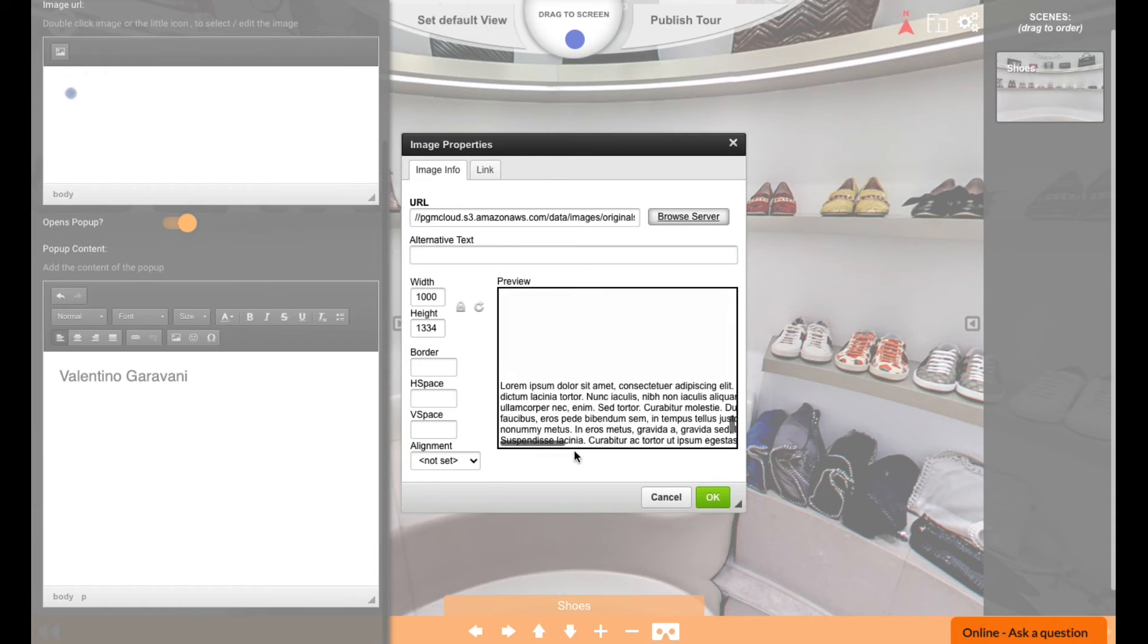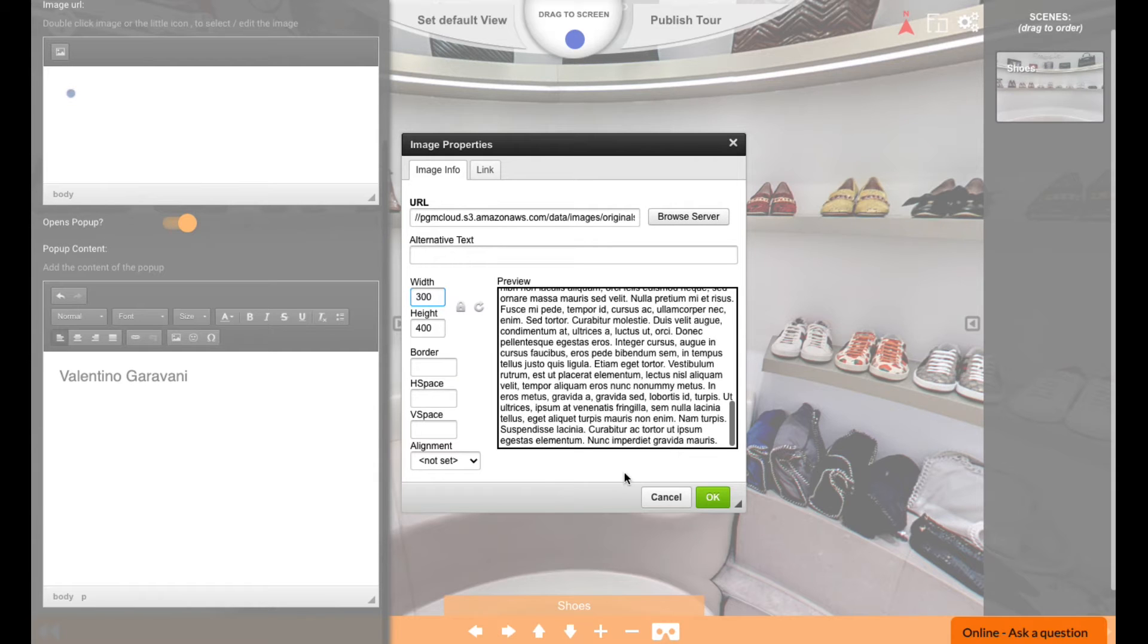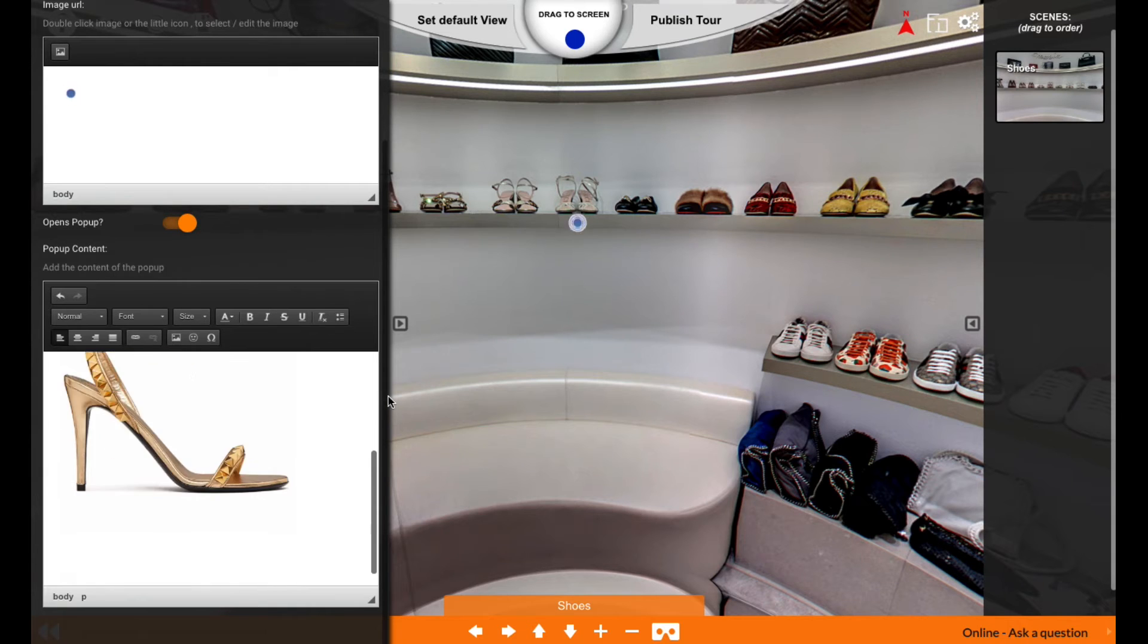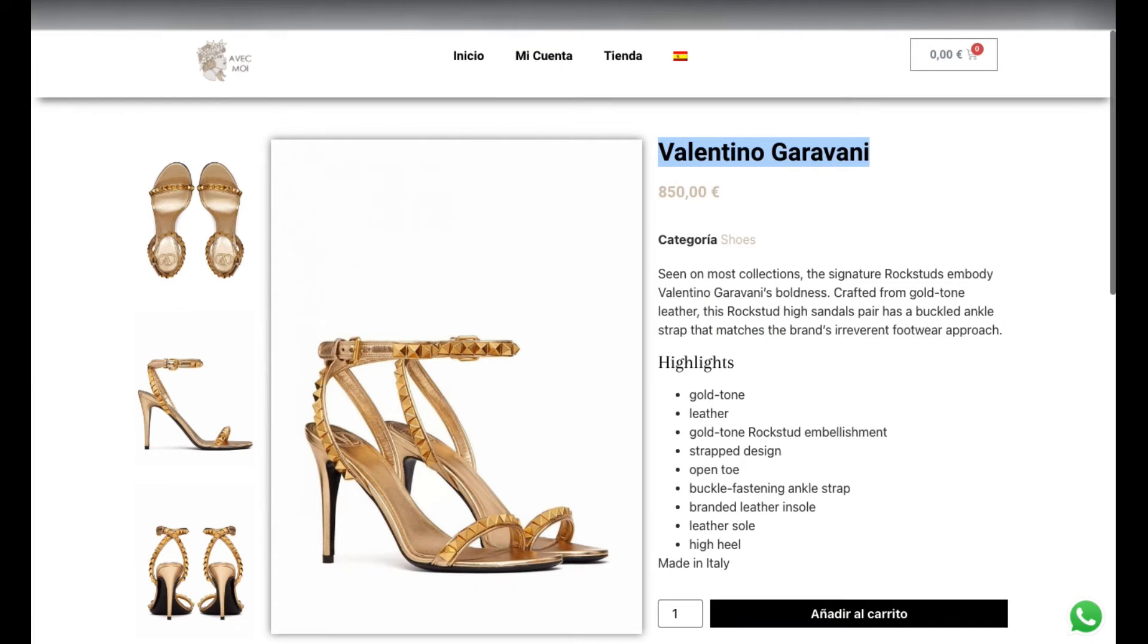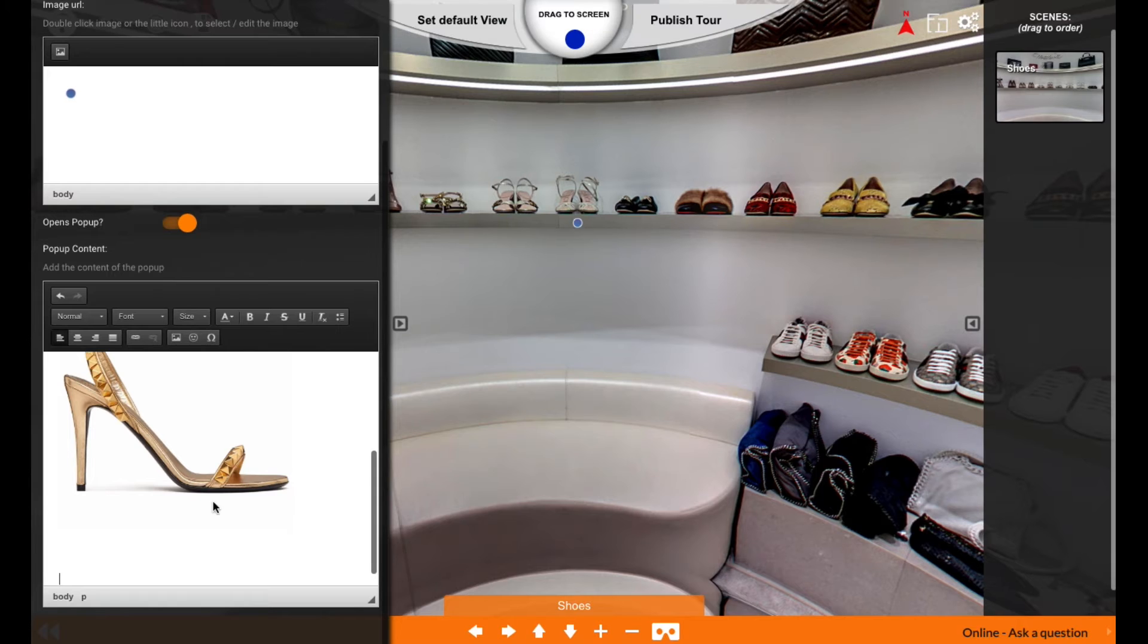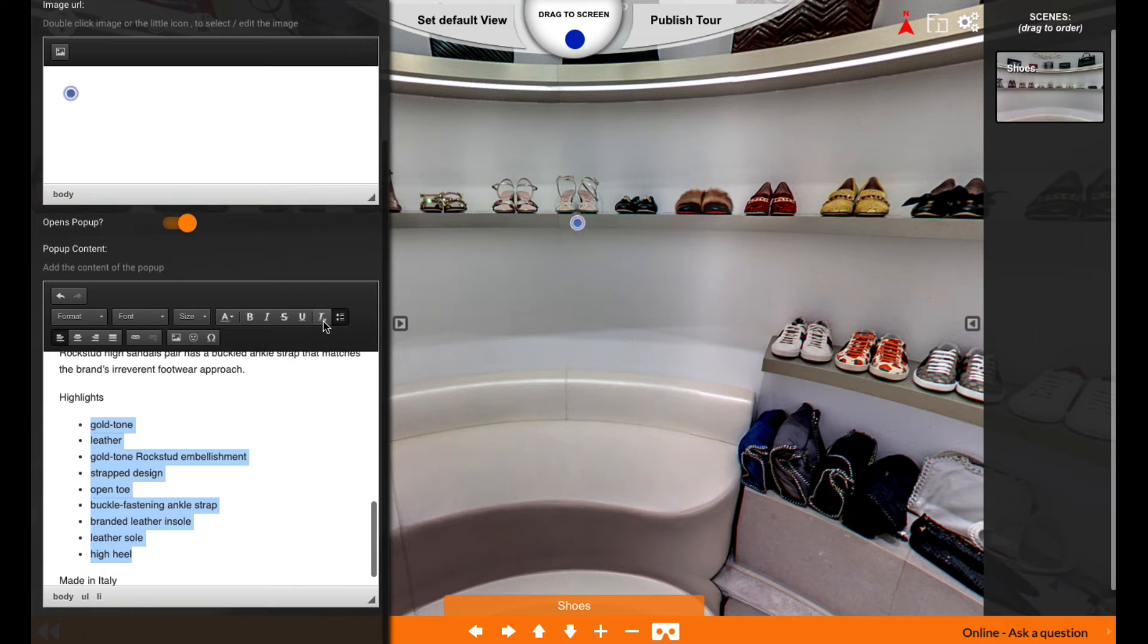It's still too big, so I'm going to make that 300 pixels in width - that looks good. You can add some product details, which I will also copy from the website. I'm just literally copying the text and pasting it in here.